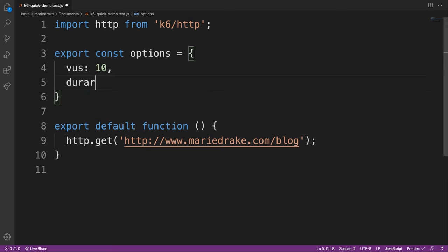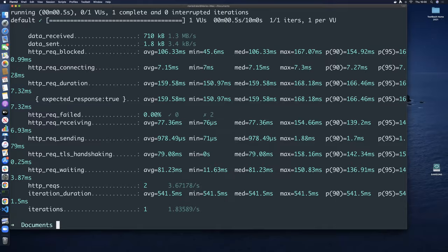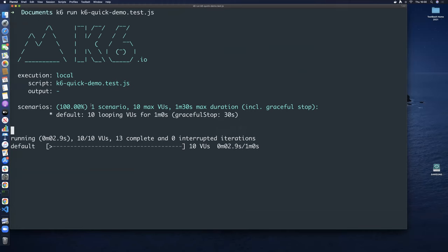Running the test again, you can see there's still one scenario but now we have a maximum of 10 virtual users. Even though I specified one minute, K6 includes a graceful stop of 30 seconds. The default shows 10 virtual users running for about a minute.